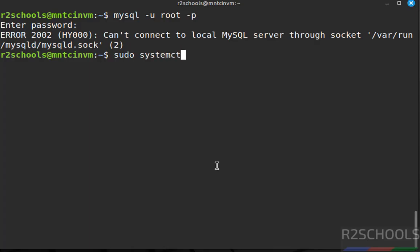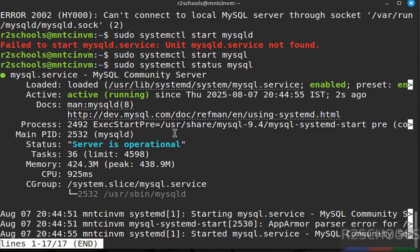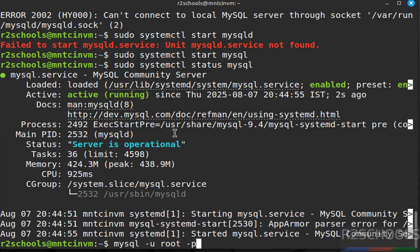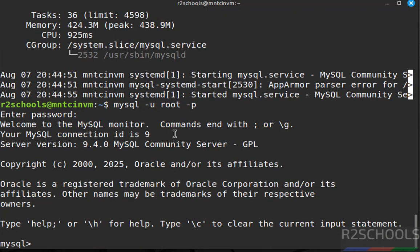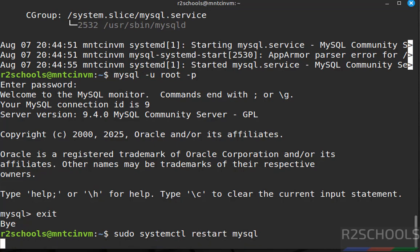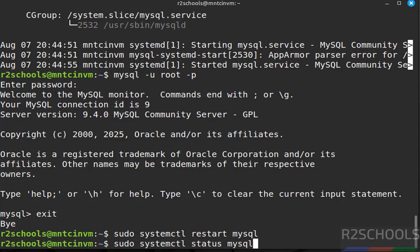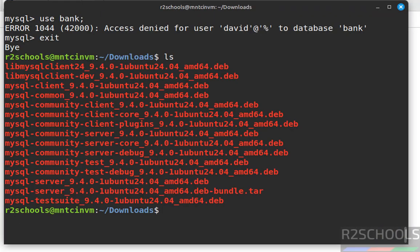Start the server again: sudo systemctl start mysql. MySQL Server is started — verify by connecting: mysql -u root -p, provide the root password, and you are successfully connected. To restart: sudo systemctl restart mysql. Verify the status — the MySQL service has been restarted.